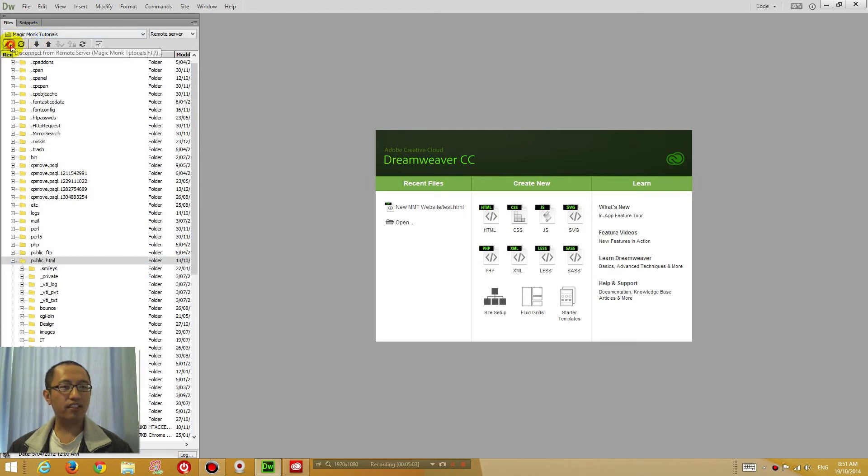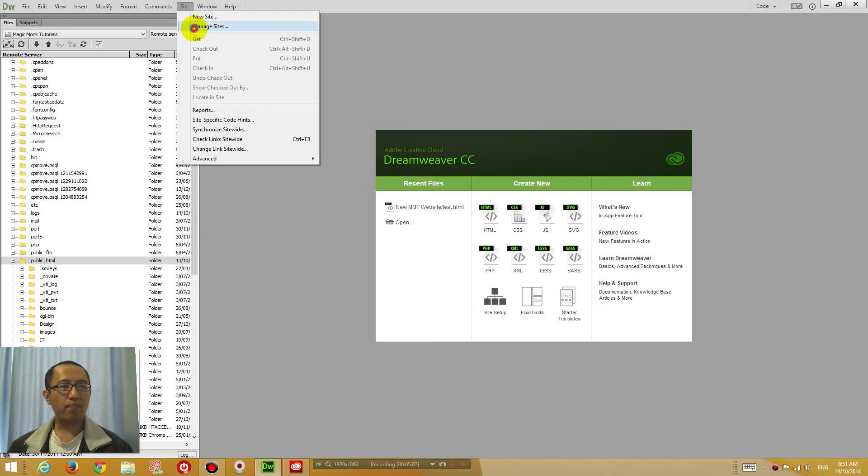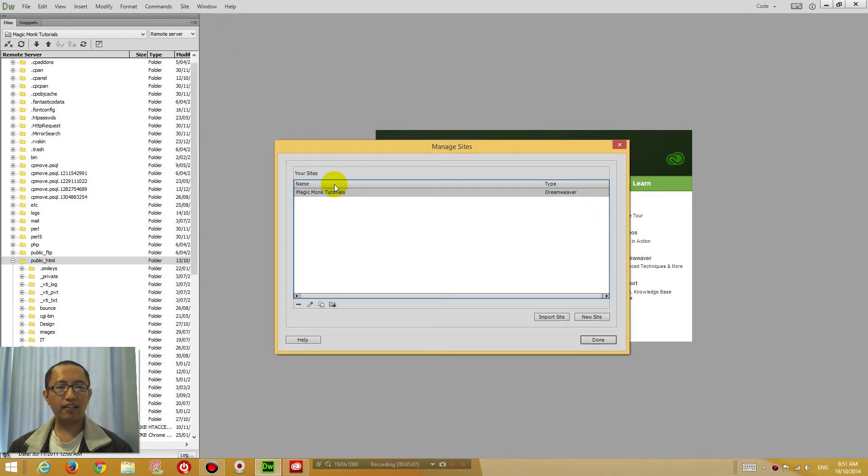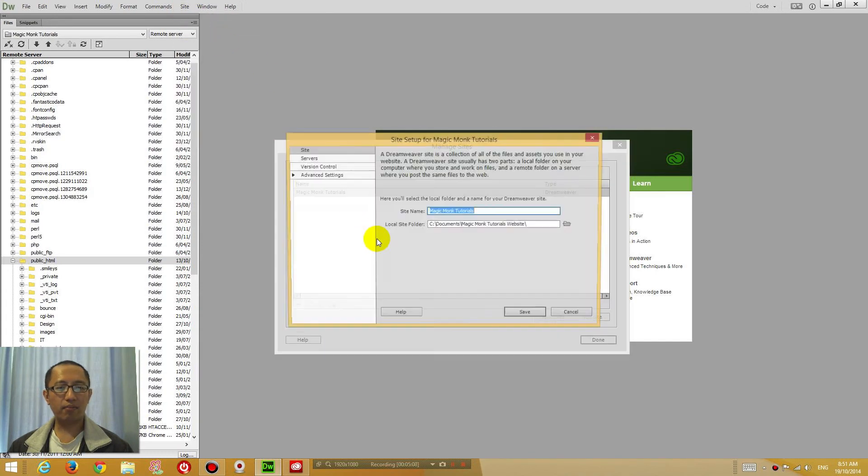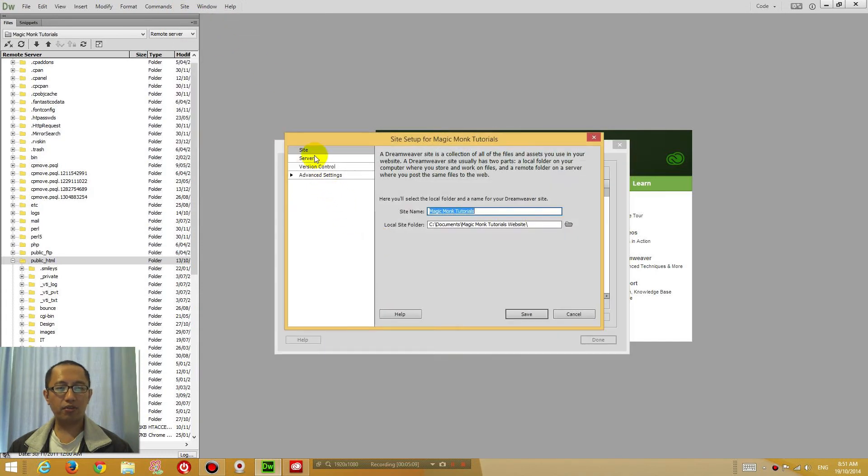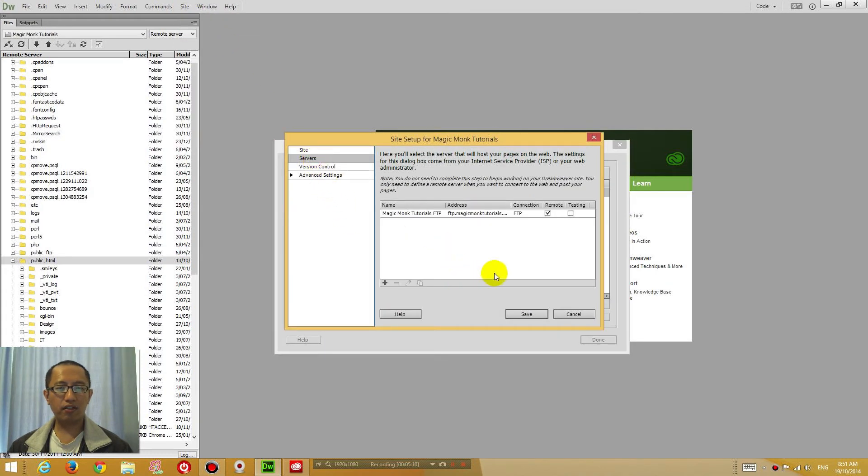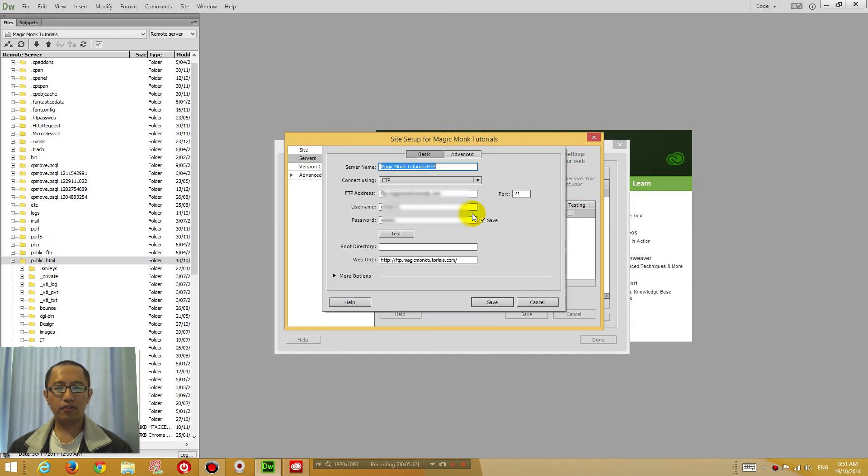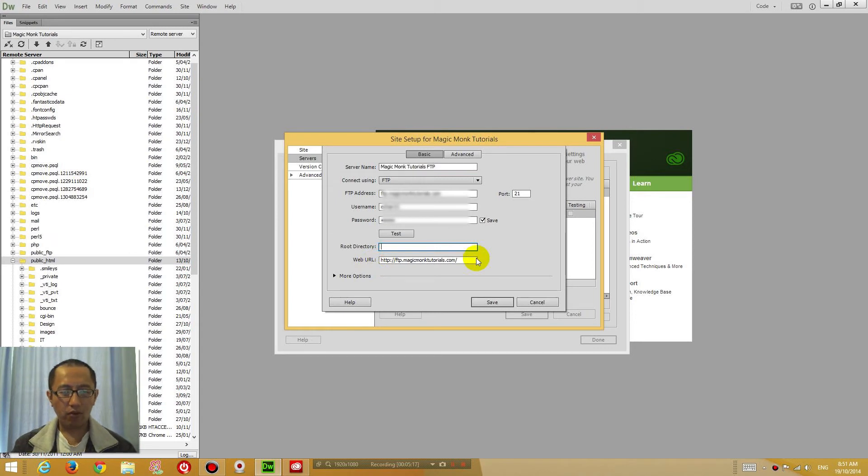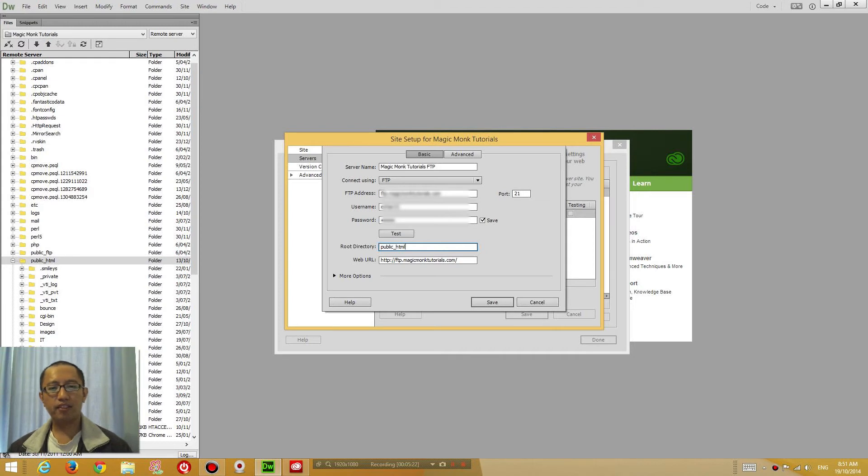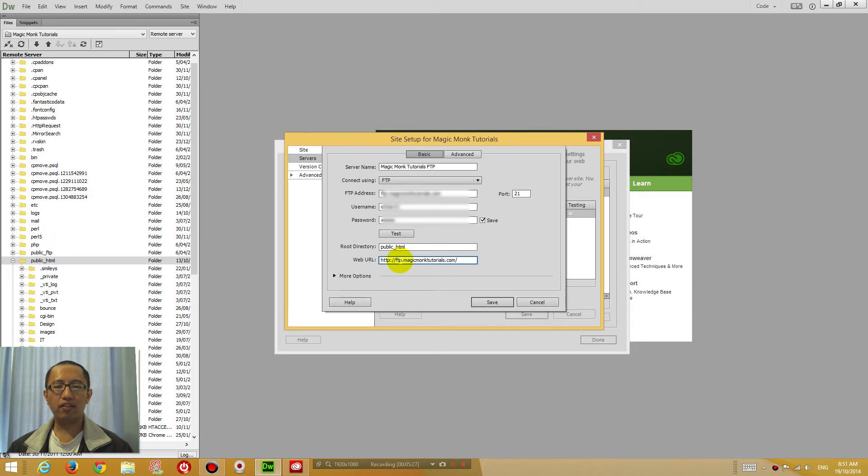So disconnect, go back to site, manage sites, double click MagicMonk tutorials, servers, click into it. Alright, so the root directory for all of my web pages is actually in public underscore HTML.